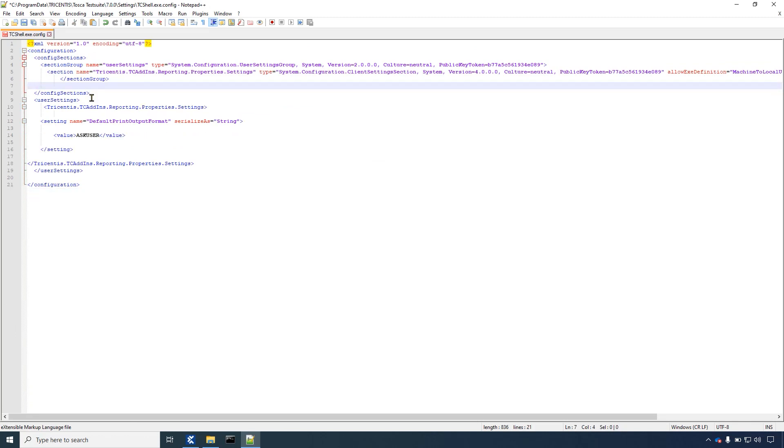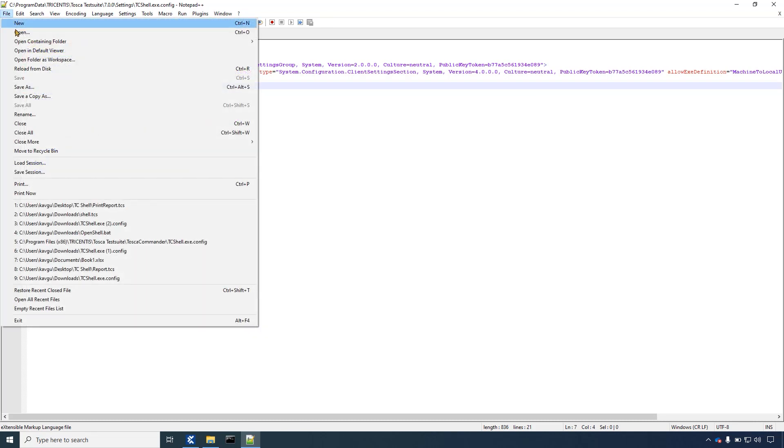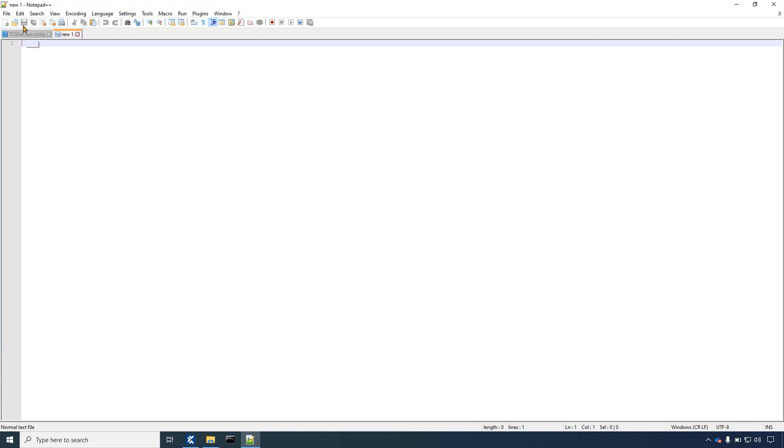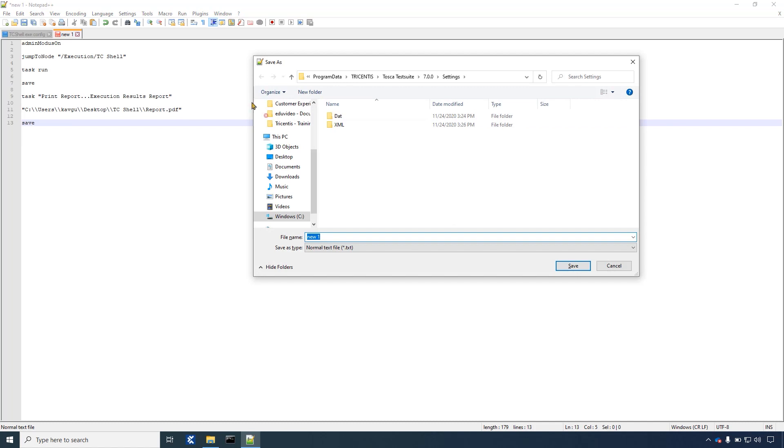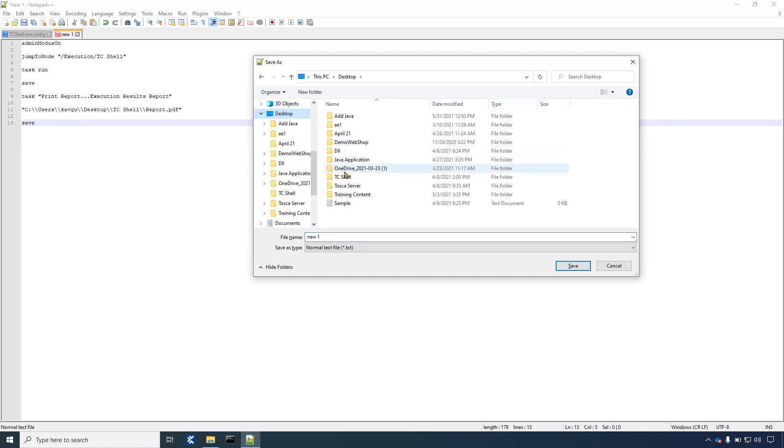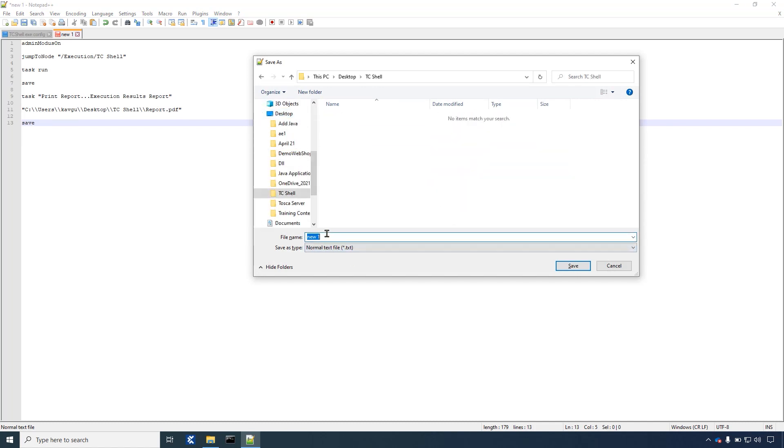Now we need to create the .tcs script file. To create this open any text editor like notepad or notepad++ and write the commands as you see them on screen now. Save the file with a .tcs file extension anywhere in your system.